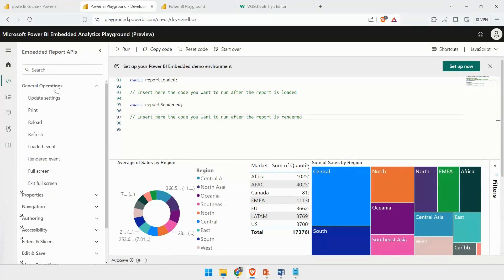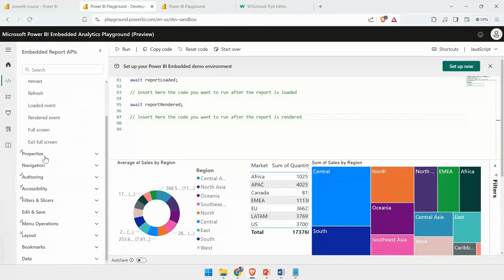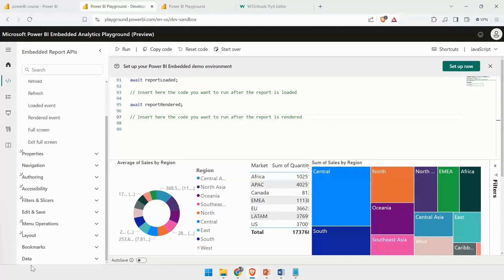For example, I have general options, properties, options related to navigation, authoring, accessibility, and others as well.